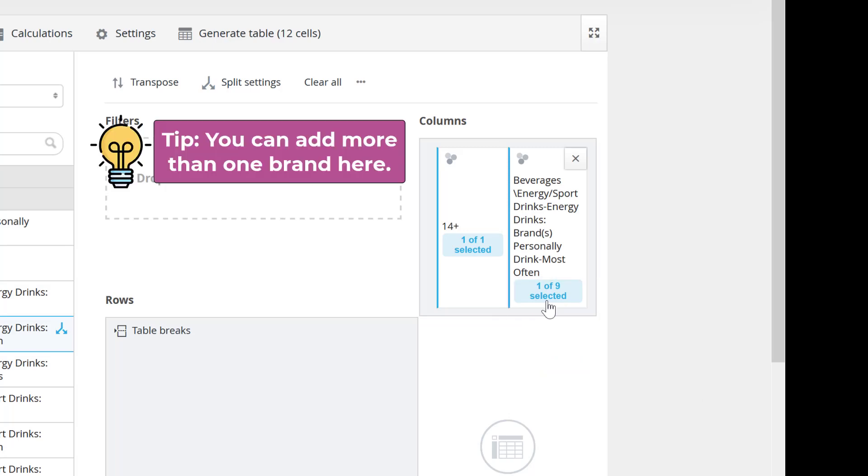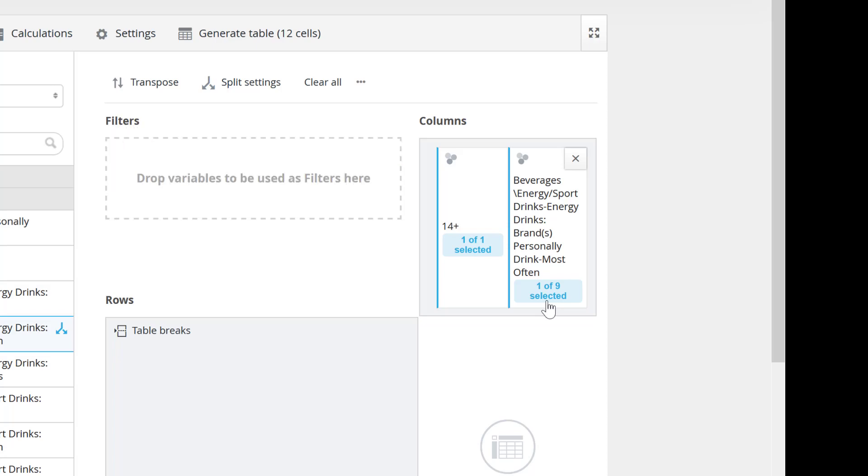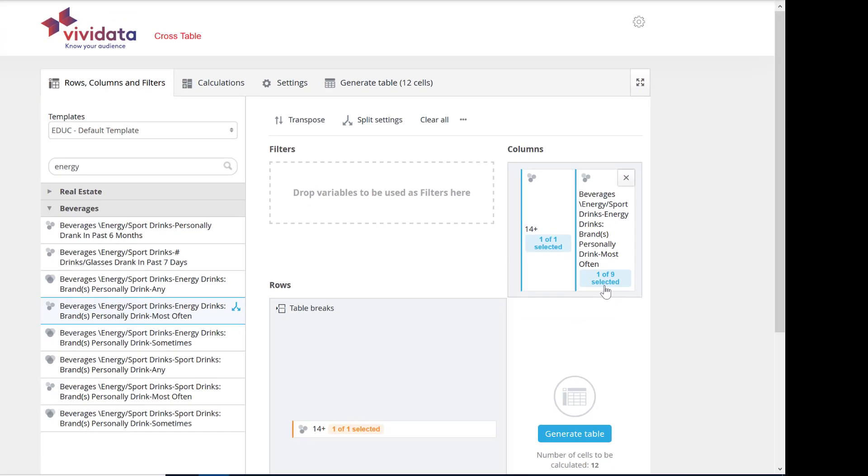You could also hold down the Control key and select Multiple Brands. But we're keeping this sample table simple by focusing on just the single brand.